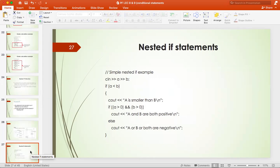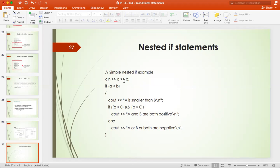For example, if you want to see whether both numbers are positive numbers, then you have two variables. If a is greater than 0 and b is greater than 0, then a and b are both positive numbers. Else, cout that a and b are both negative. So, first of all, you have seen in the outer if — if a is less than b — you have written in the inside block cout a and b. This program is only demonstrating a nested if.